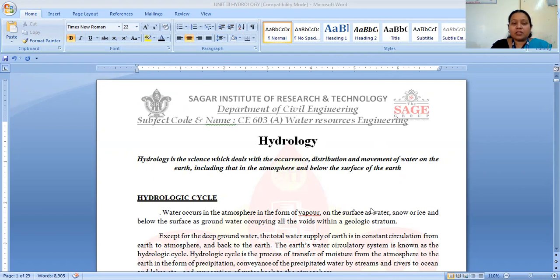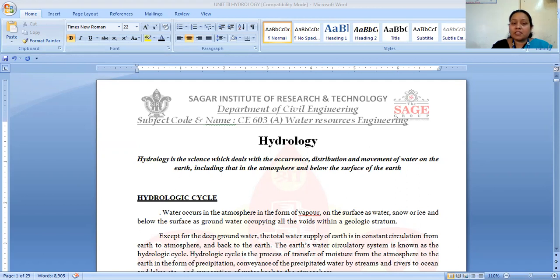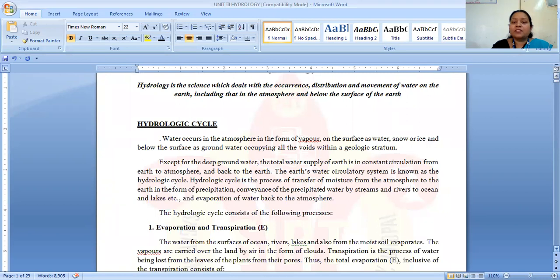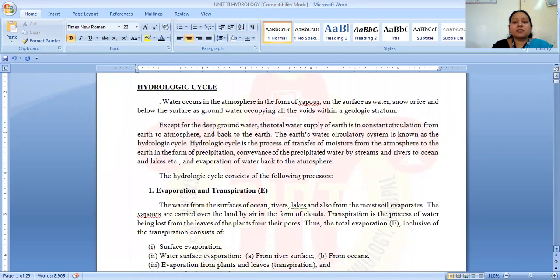Next, we talk about what is the hydrological cycle. The hydrological cycle, or water cycle — water occurs in the atmosphere in the form of vapor, on the surface as water like snow and ice, and below the surface as groundwater, occurring in all the voids within the geological stratum. Except for deep groundwater, the total water supply of the earth is in constant circulation from the earth to the atmosphere and back to the earth. This earth water circulatory system is known as the hydrological cycle.